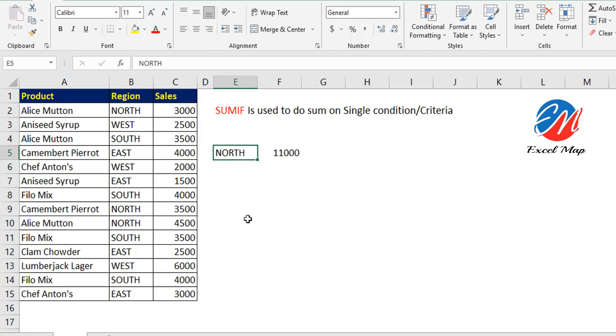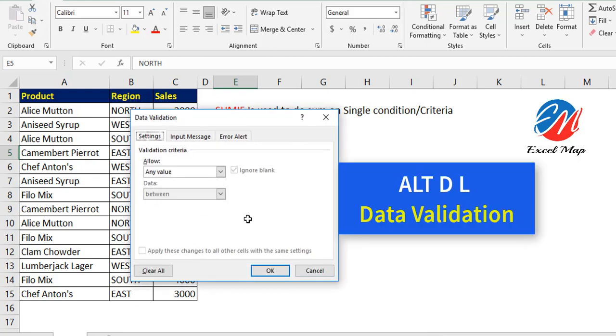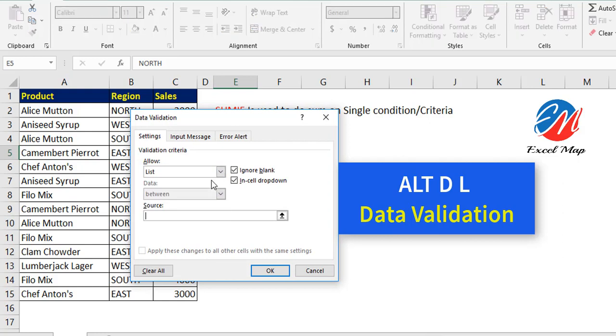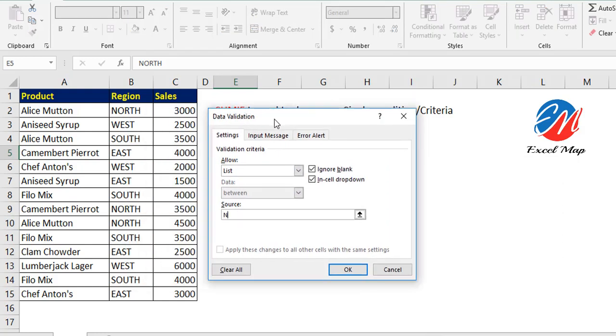Instead of typing regions individually, you can create a dropdown. Go to Data Validation (Alt+D+L) and select List. In the source, type North, comma, West, comma, East, comma, South. Then click OK.